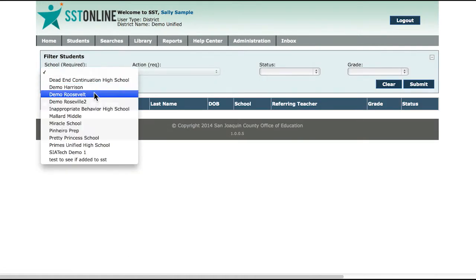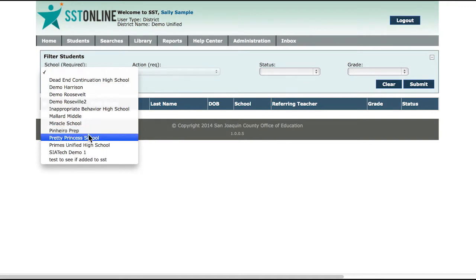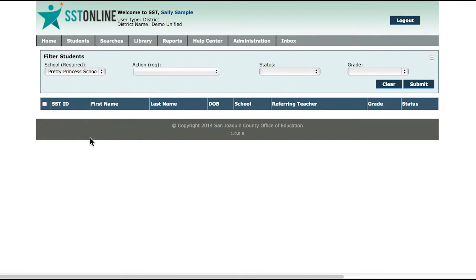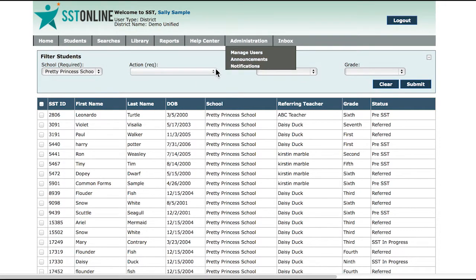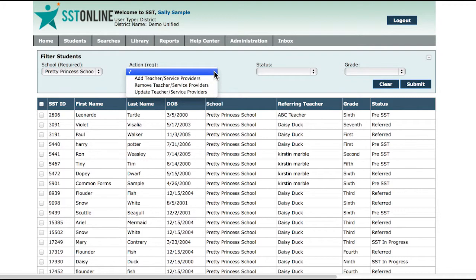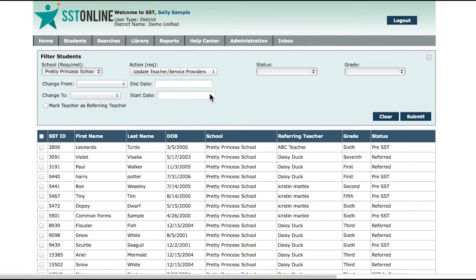Select the school from the School drop-down. Select Update Teacher/Service Provider from the Action drop-down. You can also filter by status and/or grade if you would like.